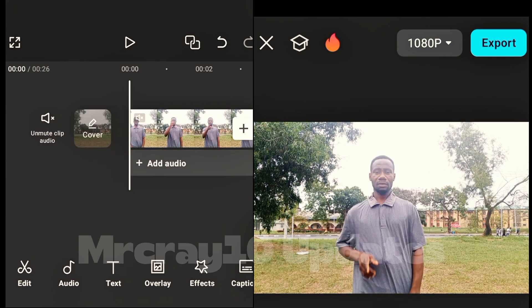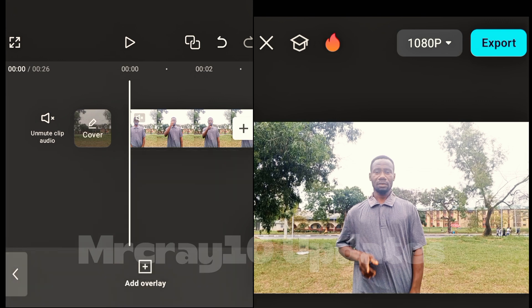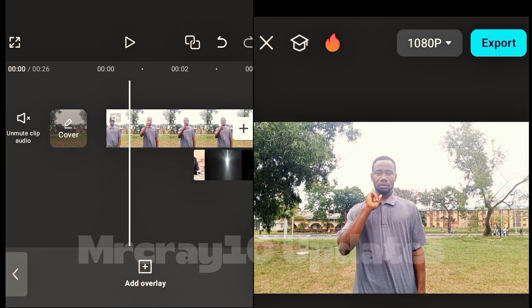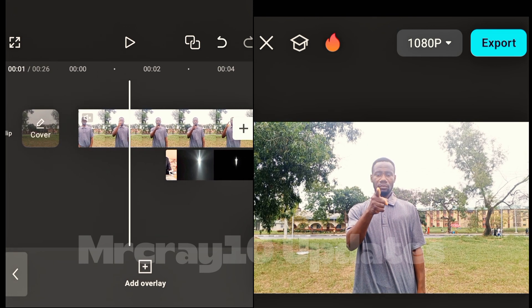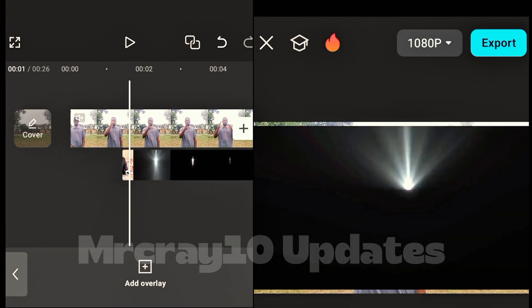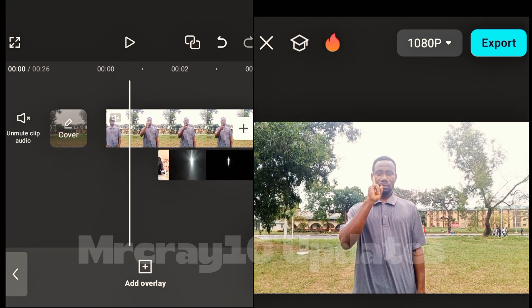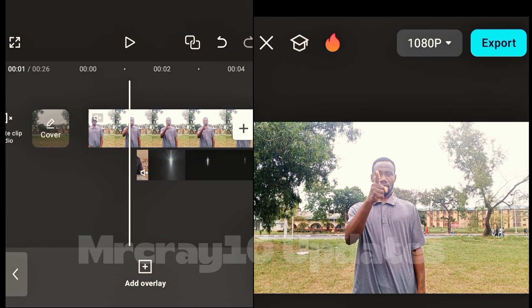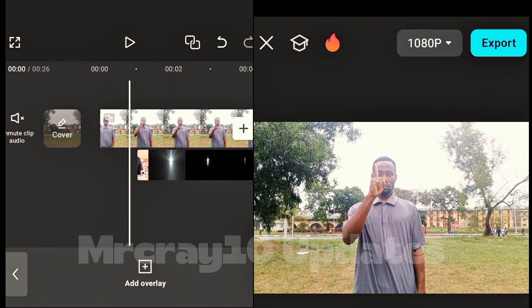Now we want to add the effect. If you want this effect, please DM me on WhatsApp — I'll leave my number in the description and send it to you. Once you have the effect, bring it in and make sure it comes in right when the character is starting to point their finger.